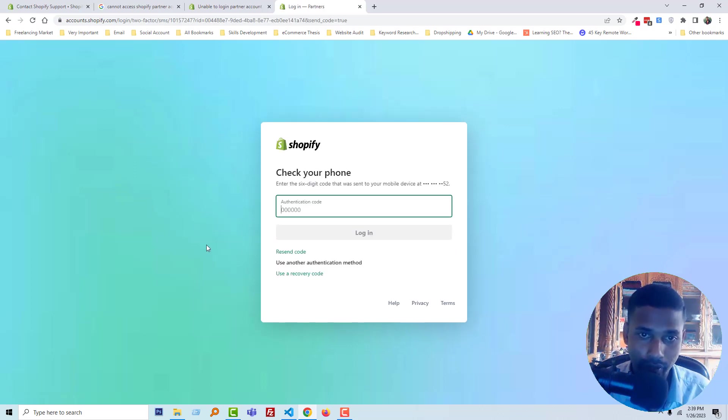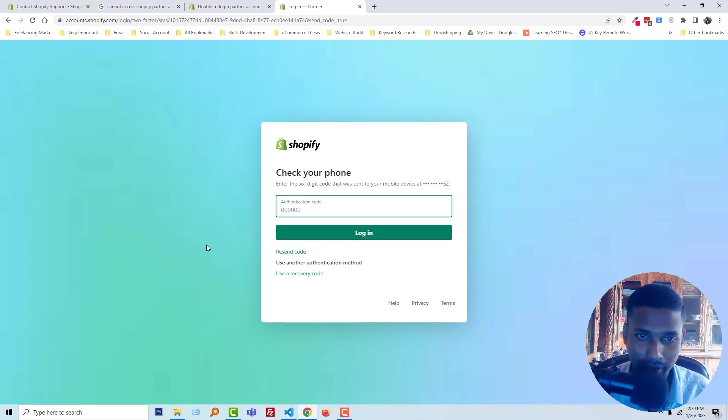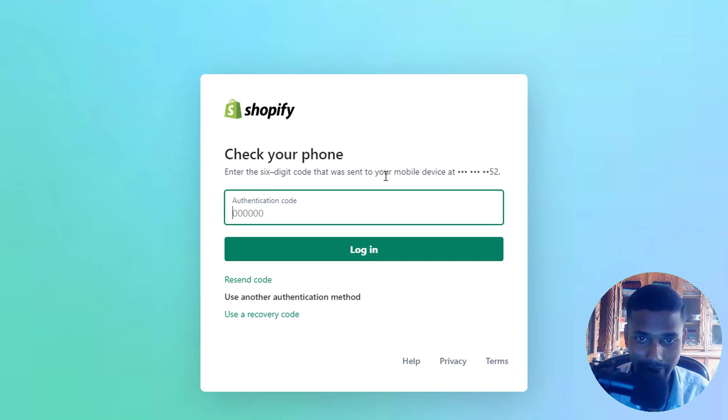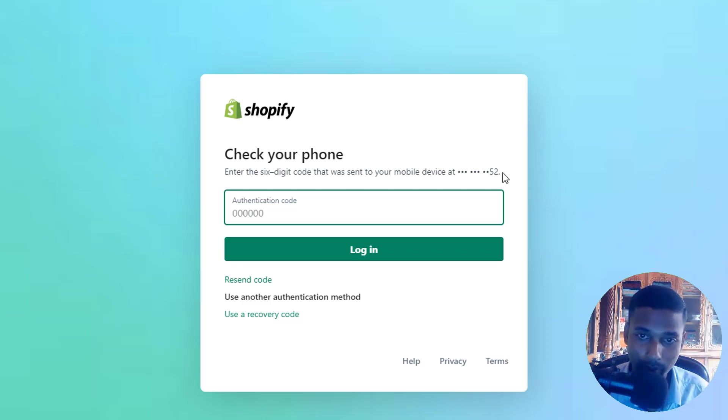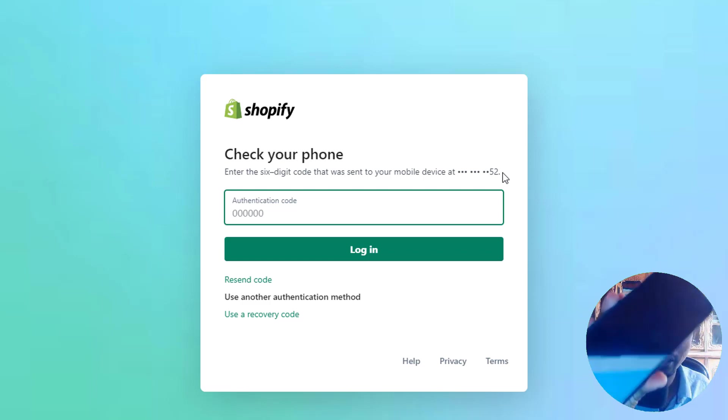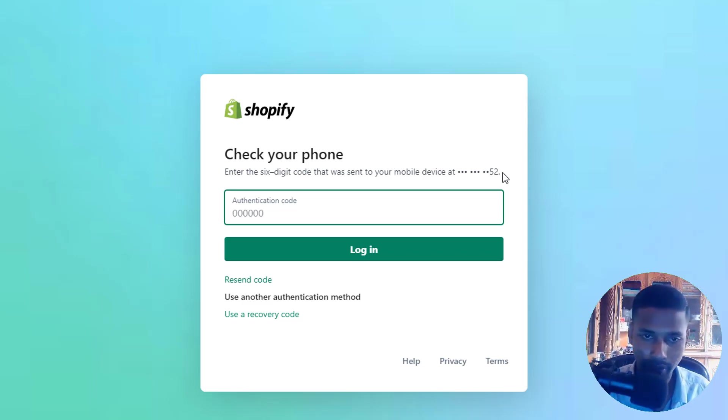So here is the main problem. You can see there's a warning to check your phone: enter the six-digit code that was sent to your phone device. The problem is that I don't get any code on my phone. Look here, I don't get any code. I have tried many times.